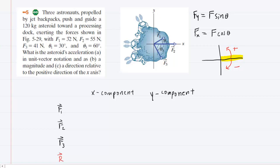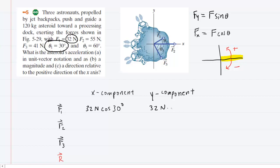For example, we have force F1. It's 32 newtons. If we look at the diagram, we can see that force is acting at angle theta1, which is given as 30 degrees. For the X component, we do 32 newtons multiplied by the cosine of 30 degrees. For the Y component, we do 32 newtons multiplied by the sine of 30 degrees.